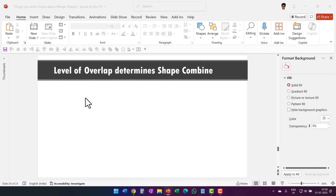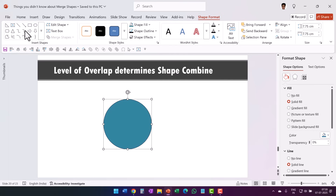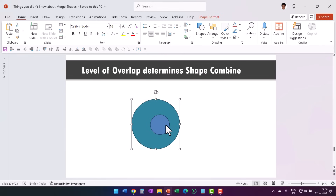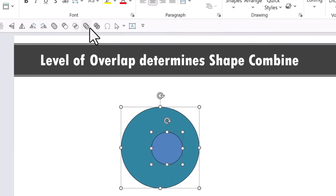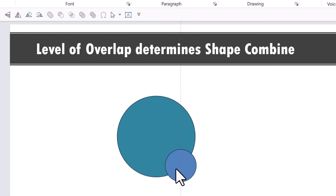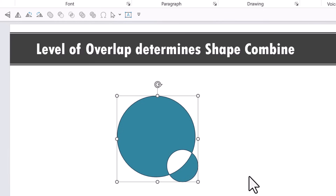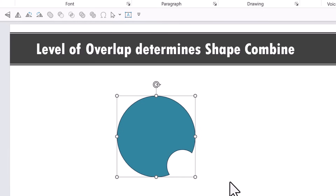The next point is the level of overlap determines Shape Combine behavior. Let me draw an oval, change its color for distinction, then insert another circle placed in the center. Selecting the first, holding Shift, selecting the second, and using Shape Subtract gives one result. Using Shape Combine gives the exact same result — when one element is entirely inside the other, Shape Combine works the same as Shape Subtract. But when I move the second shape so there is only a partial overlap, then select both and use Shape Combine, the behavior changes. So Shape Subtract and Shape Combine work the same when one shape is fully inside the other.